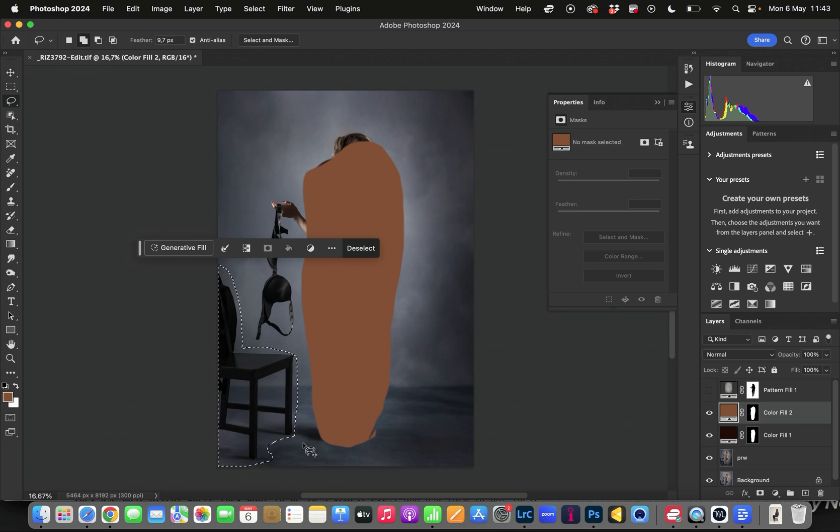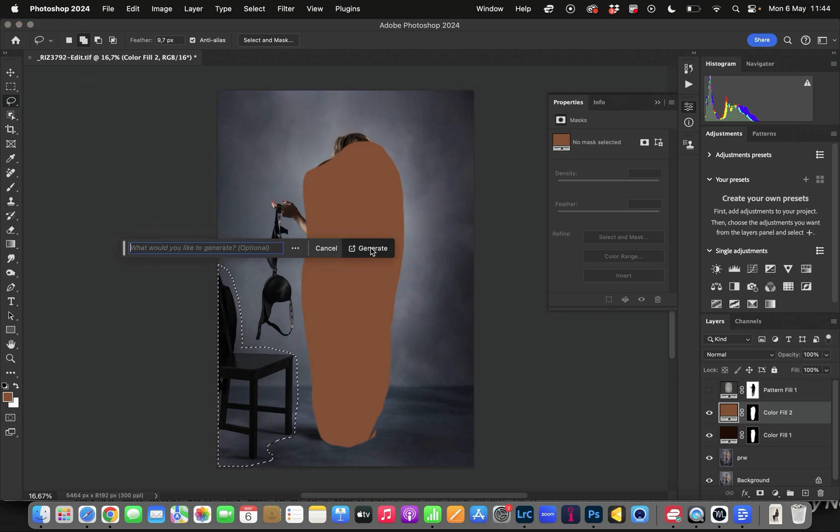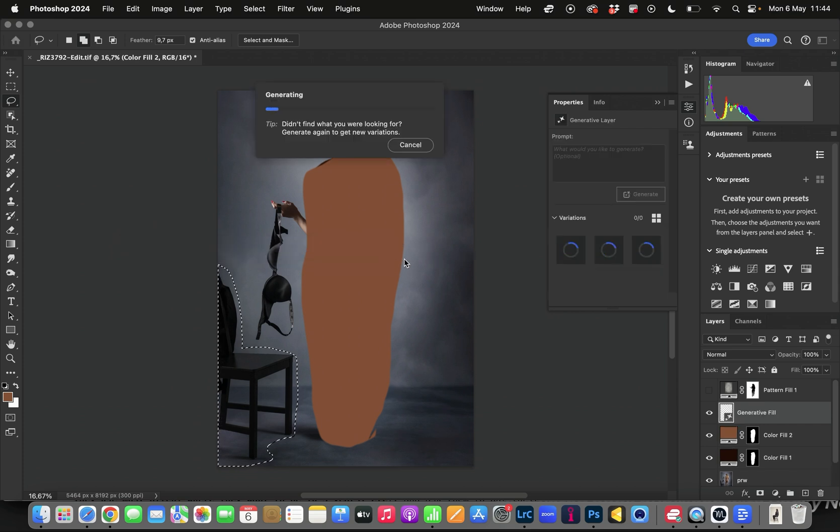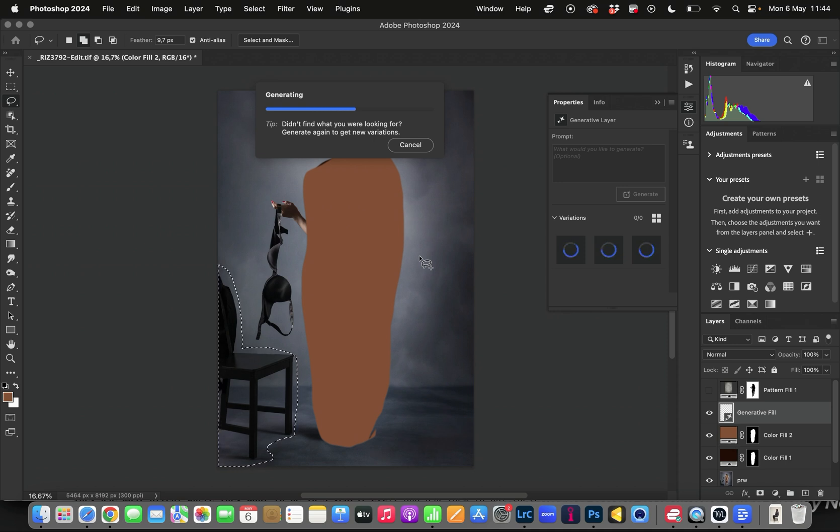Hopefully, I'm hoping that Photoshop will understand without me having to fill in any prompt. I'm just going to click Generate to fill, leave it blank, click Generate, and we'll see if it works and if Photoshop understands what I'm trying to do.